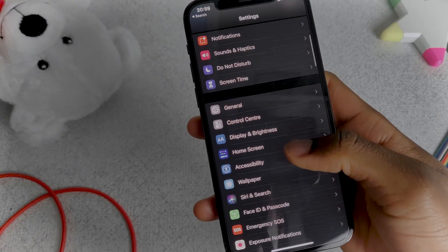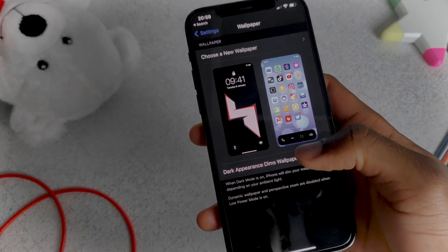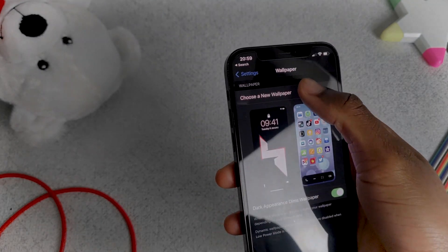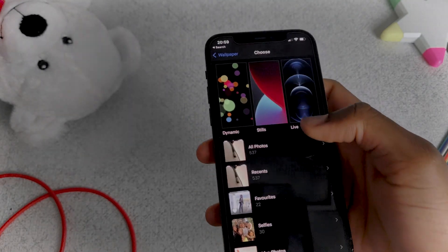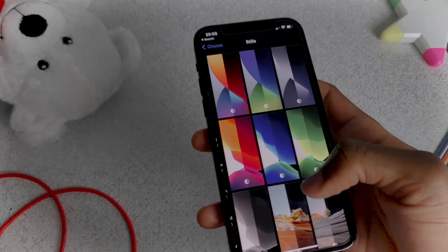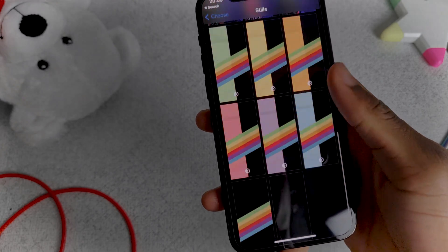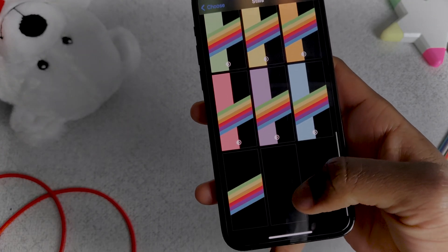The first thing we need to get is a plain background. I prefer using black because it looks very clean and it fits with the dark themed aesthetic we're going for.